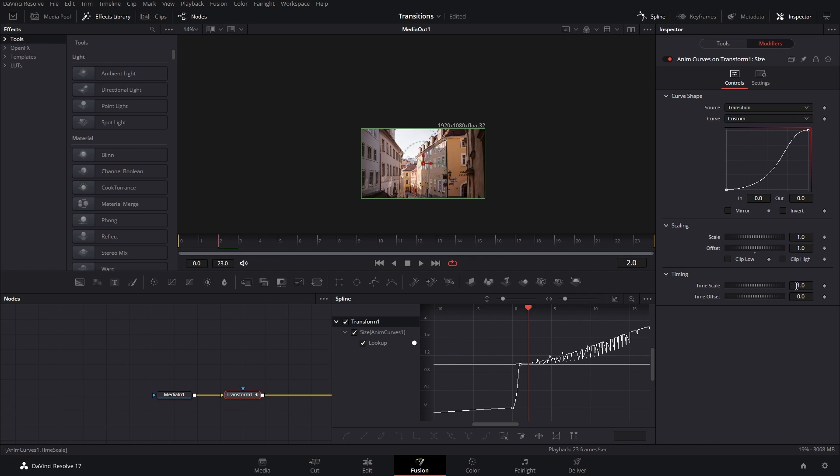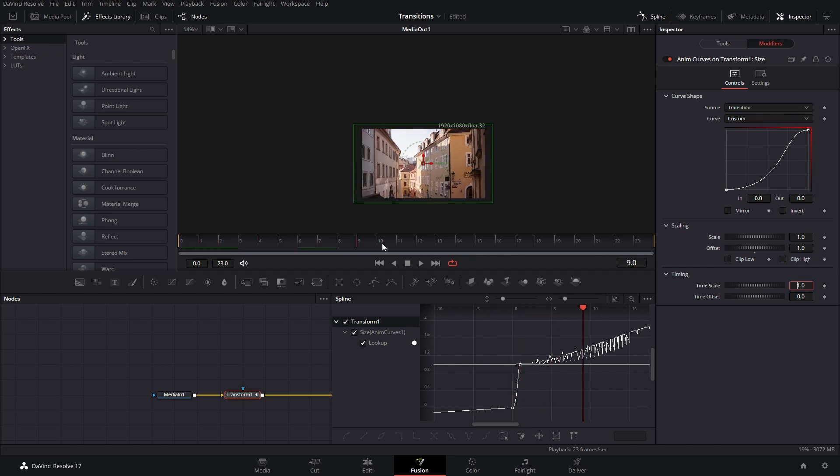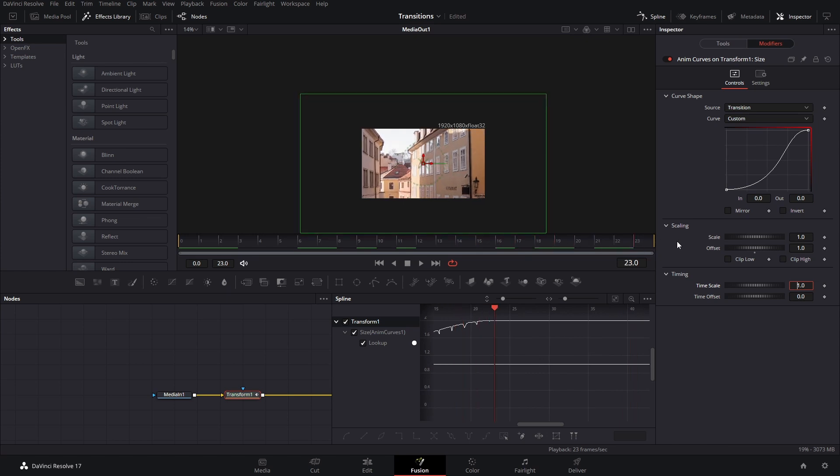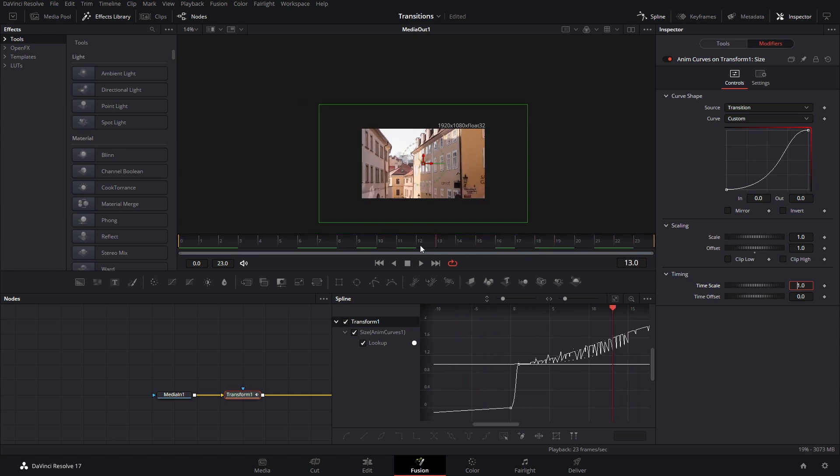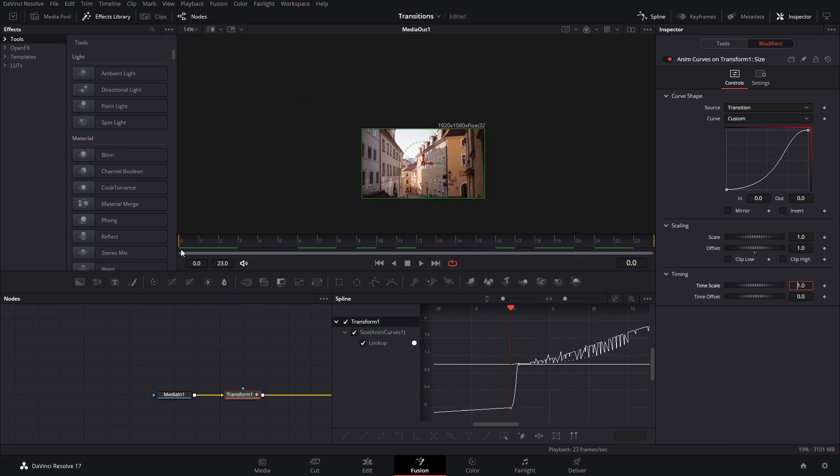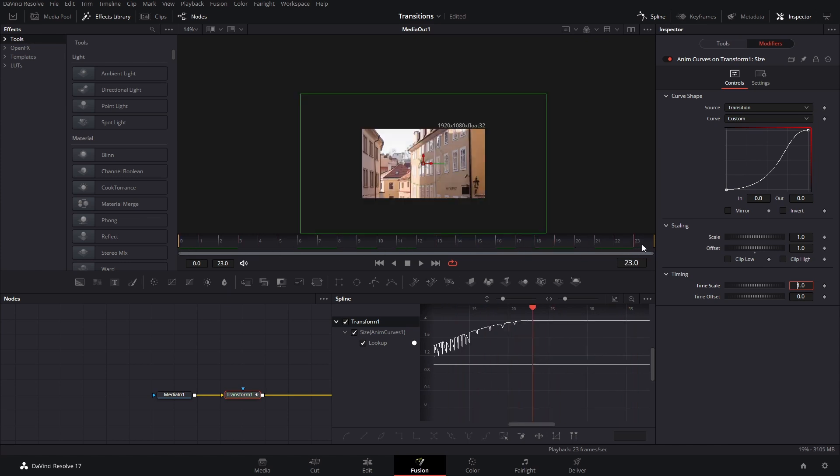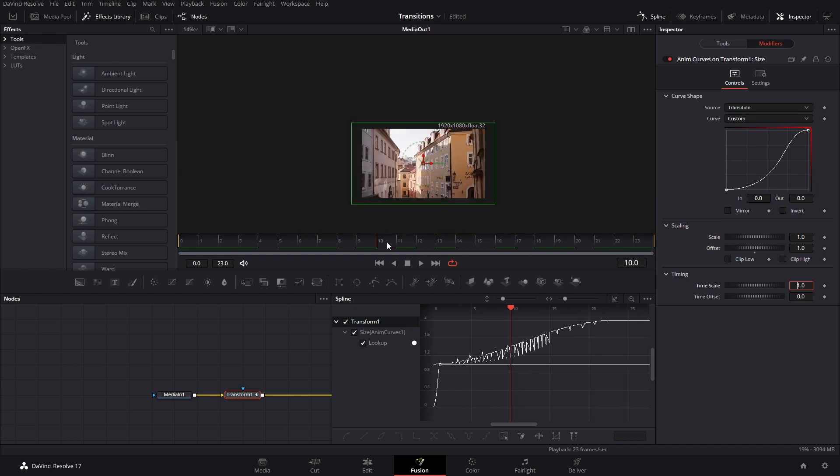Now, the time scale means how fast you want it to happen. In this case, if we go around this timeline, you will see the whole thing takes place across 23 frames or 24.